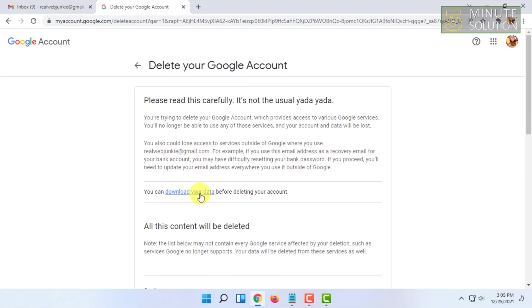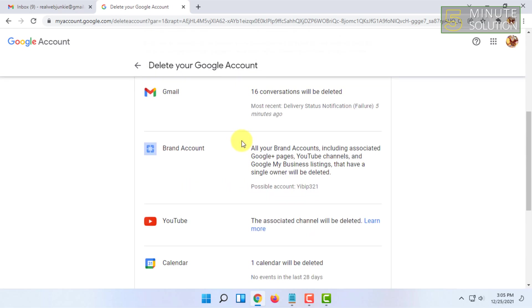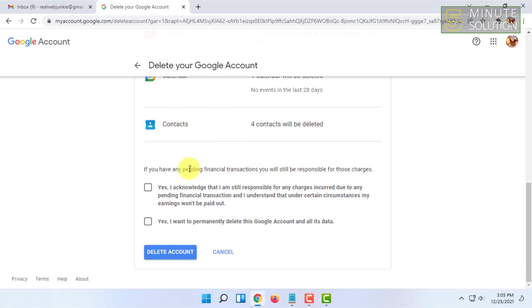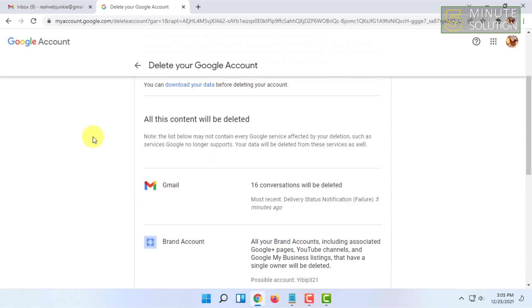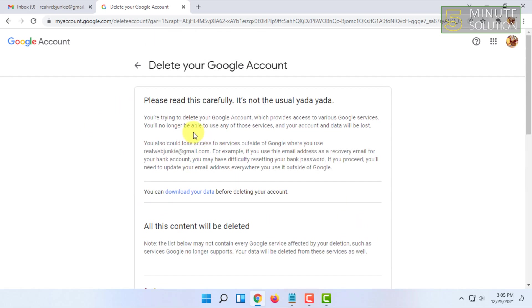You can also download your data before deleting your account. After reviewing this information, check the two yes options and click on Delete Account.